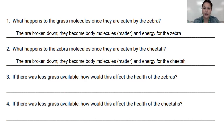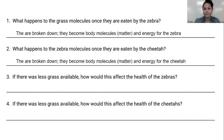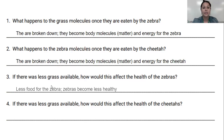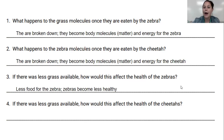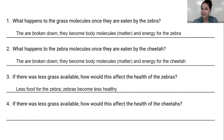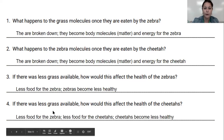If there was less grass available, how would this affect the health of the zebras? When there's less grass, there's less food for the zebras — they don't have enough food, so they're unhealthy. Now, if there's less grass available, how does this affect the health of the cheetahs? Think about how that matter moves through the ecosystem. When there's less grass, there's less zebras. When there's less zebras, there's less food for the cheetahs. So there's less food for the zebra, less food for the cheetahs, and the cheetahs become less healthy.